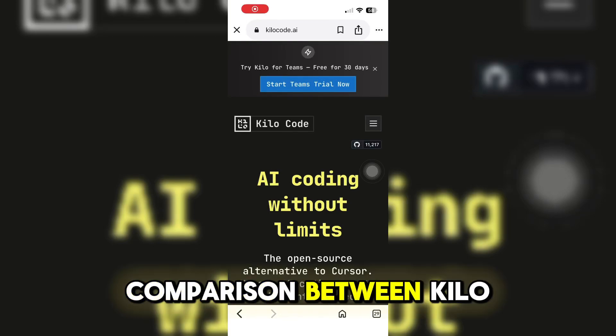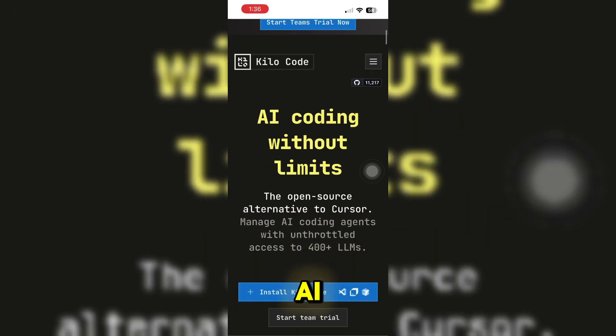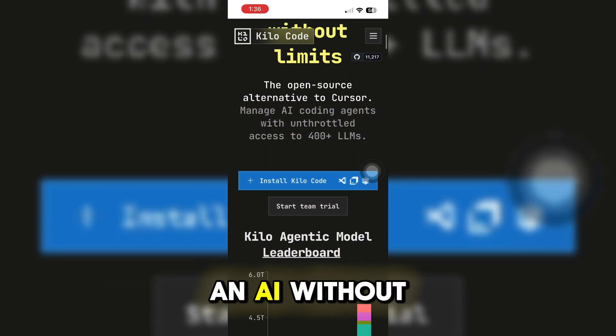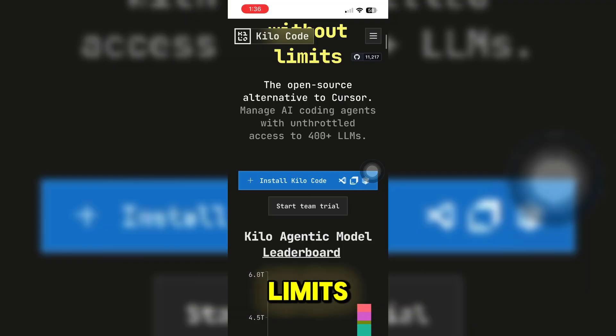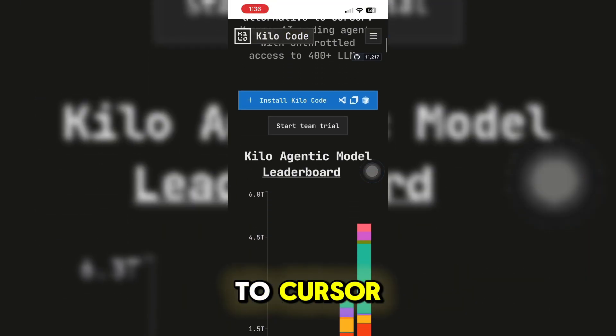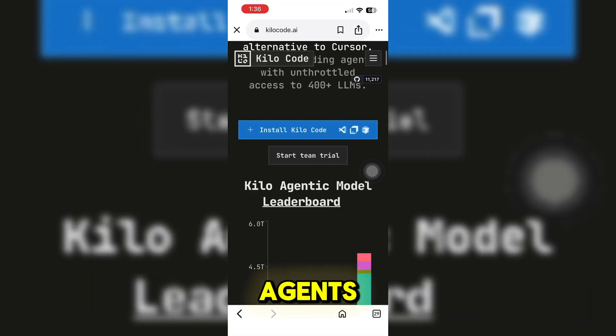Here is a comparison between KiloCode and Cursor AI. KiloCode is an AI without limits — it is an open source alternative to Cursor that manages AI agents.